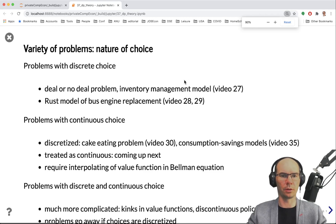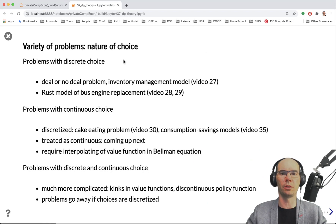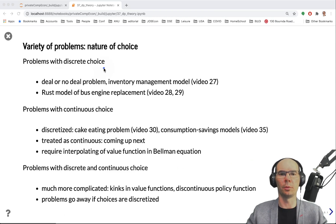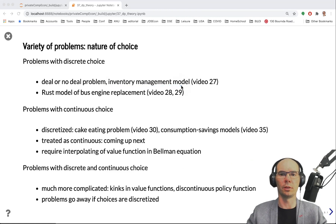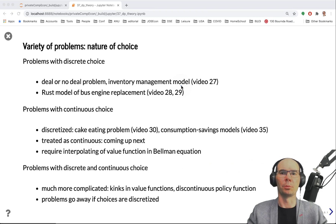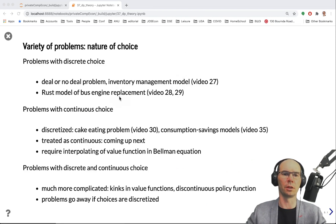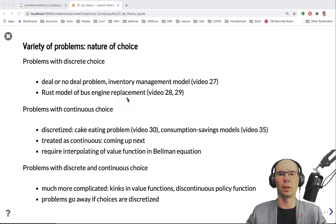Problems may differ by the nature of choice. There are problems with discrete choice — like deal or no deal, where you either continue the game or you don't, which is inherently discrete. Inventory management with discrete inventory was also an inherently discrete choice problem — how many units to order. Other inherently discrete problems include shortest path problems and, in economics, when to retire: you either retire or you don't, there's no continuity. The bus engine replacement was also such a problem — whether you replace the engine or not.